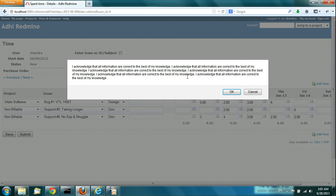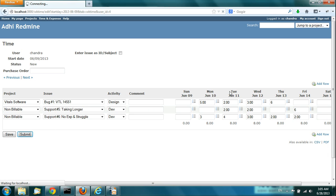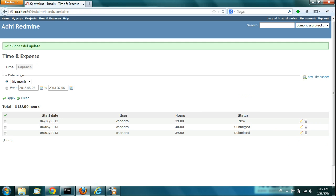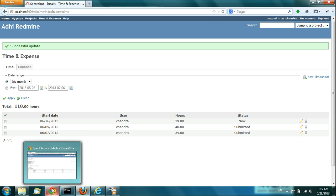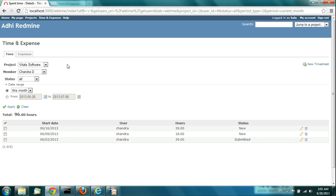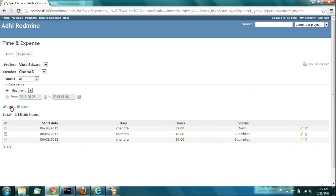When you submit, you will get this acknowledgement pop-up. When you click OK, it goes to Submitted state. This timesheet is now submitted. Let's go to the Approver Login or Manager Login and see what's going on there. You will see the timesheet that was submitted by Chandra, the team member, which now comes to the Manager.